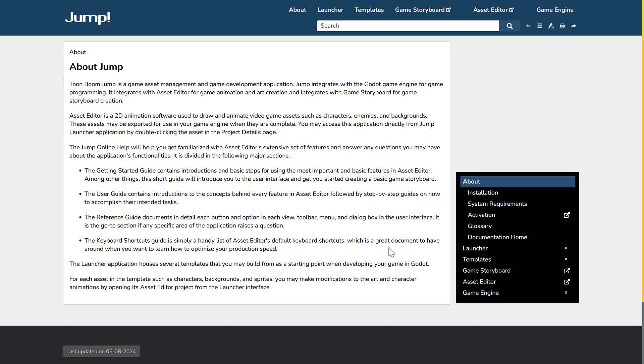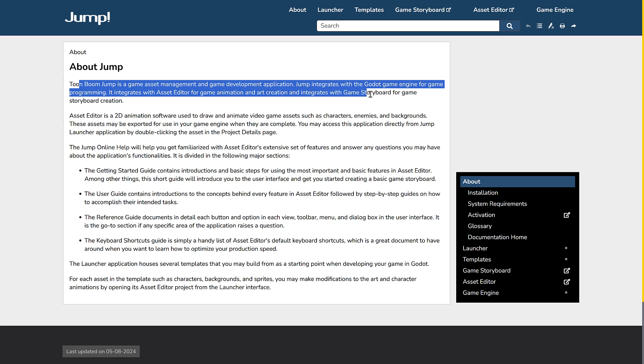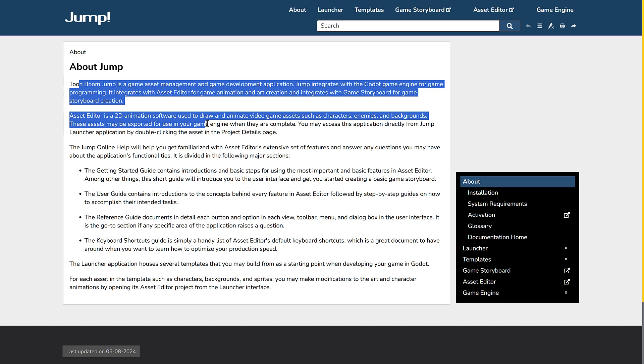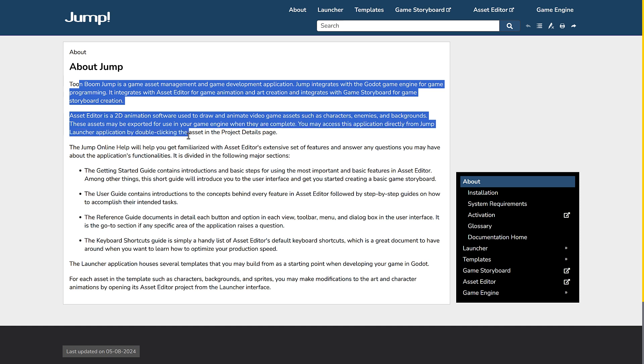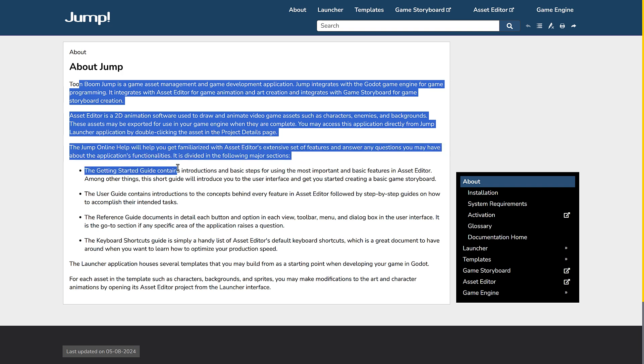On top of that, I also found they have this documentation online, which is kind of nice. You see it's actually pretty dated, going back to last year. And you can get a bit of an overview. It's a game asset management and game development application. Jump integrates with the Godot game engine for game programming. It integrates with Asset Editor for game animation and art creation. It integrates with Game Storyboard for game storyboard creation. Asset Editor is a 2D animation software used to draw and animate video game assets such as characters, enemies, and backgrounds.